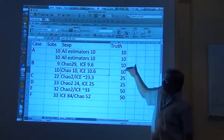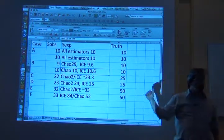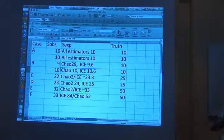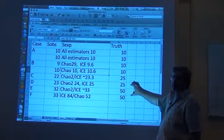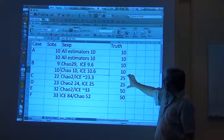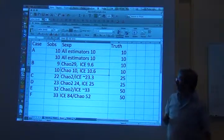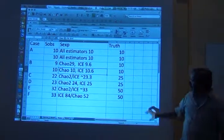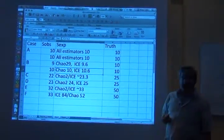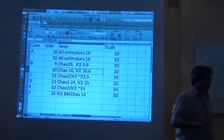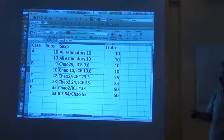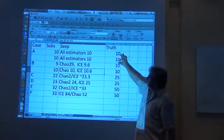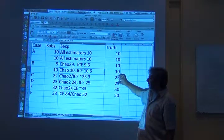Cases A and B were the ones with 10 species. Cases C and D were the ones with 25 species. And cases E and F were the ones with 50 species. And in each pair, the balanced one is the first one and the unbalanced one is the second.